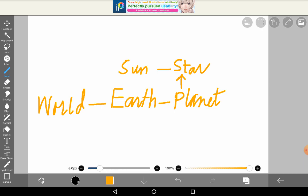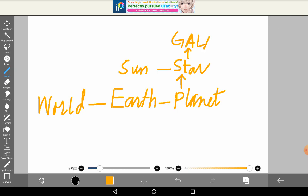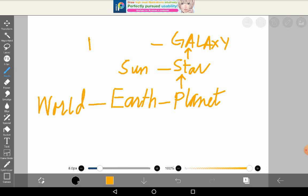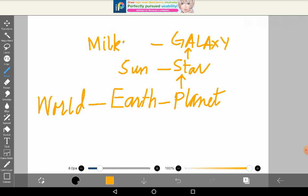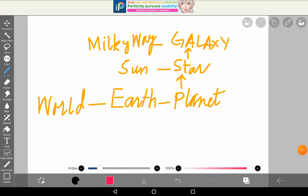Anything bigger than a star is a galaxy. And the galaxy we are concerned with — we belong to — is called the Milky Way. That's the name of the galaxy we are a part of. And a galaxy is a part of the universe.